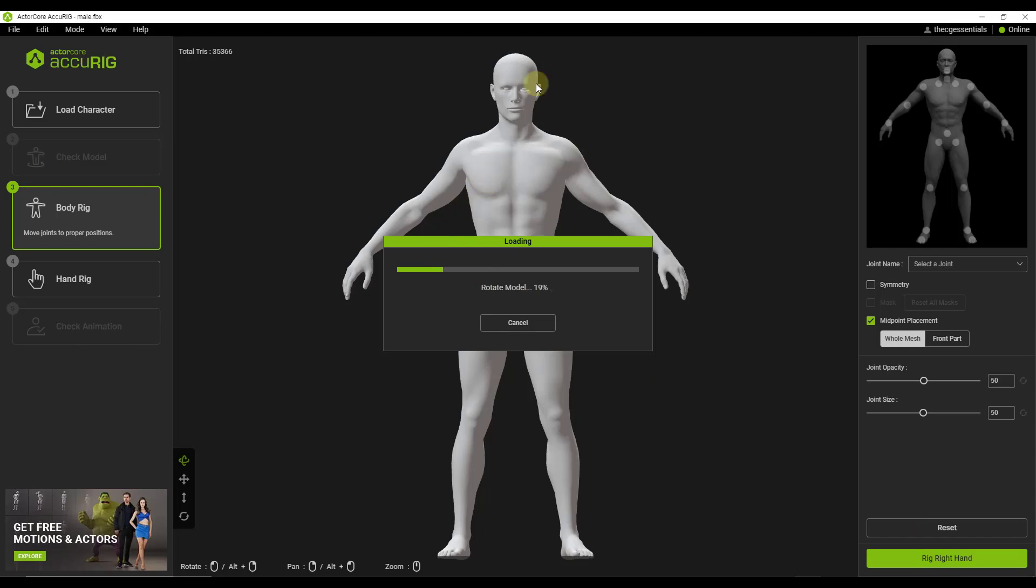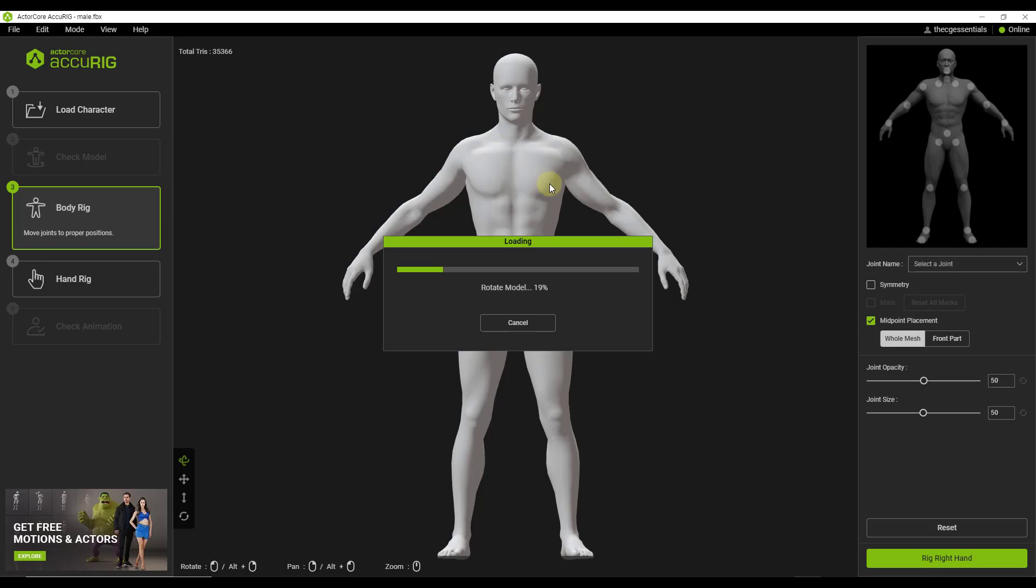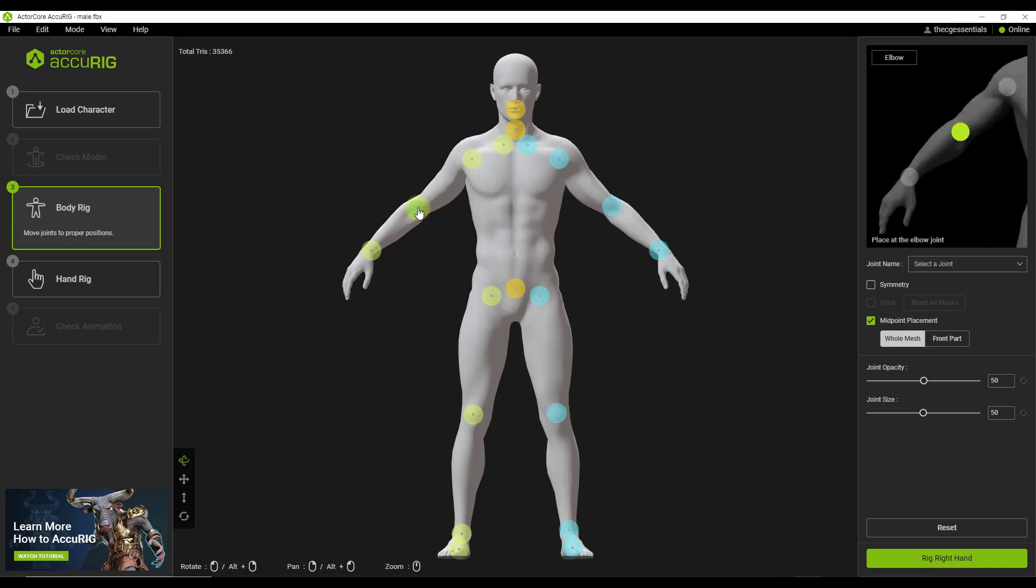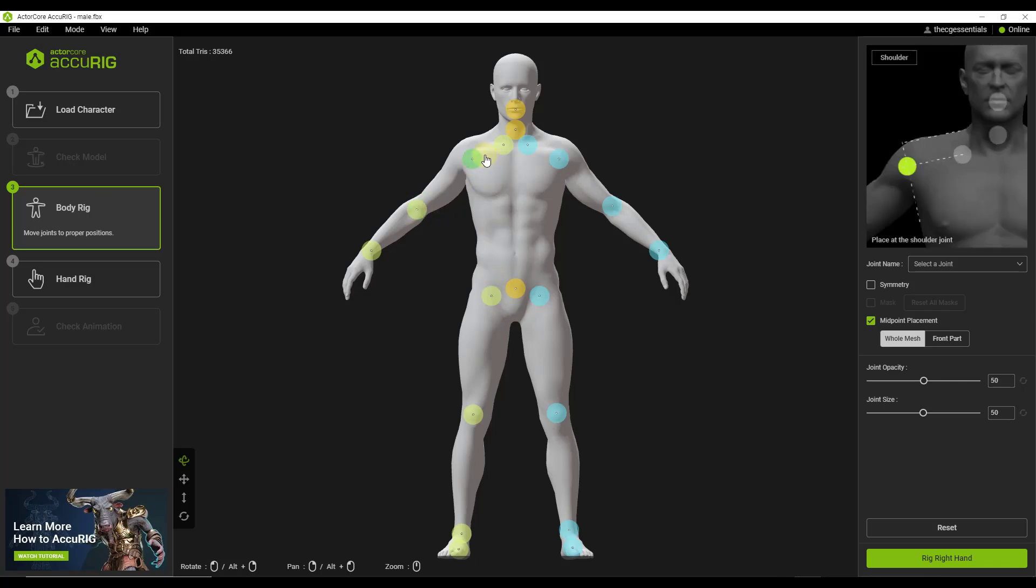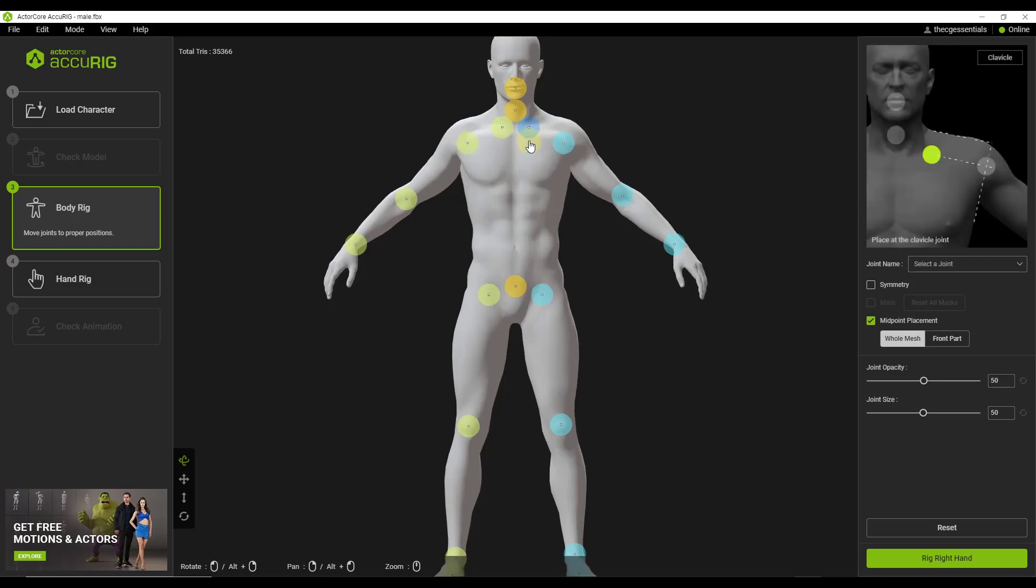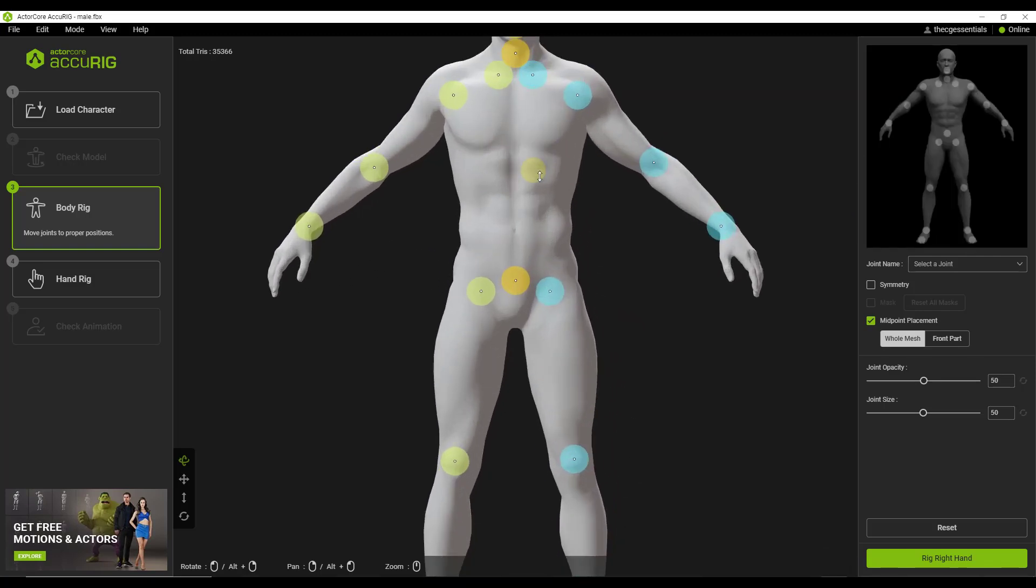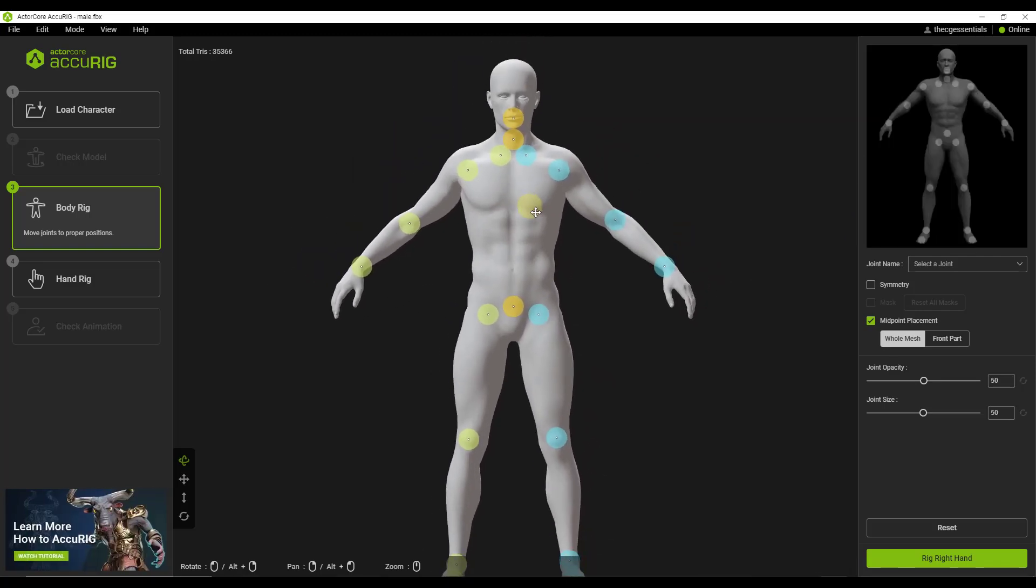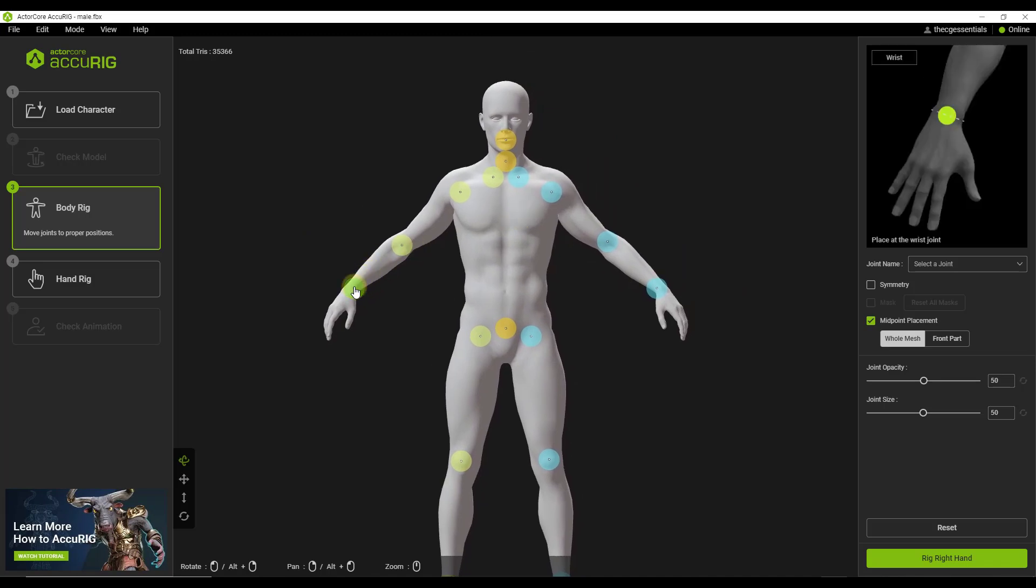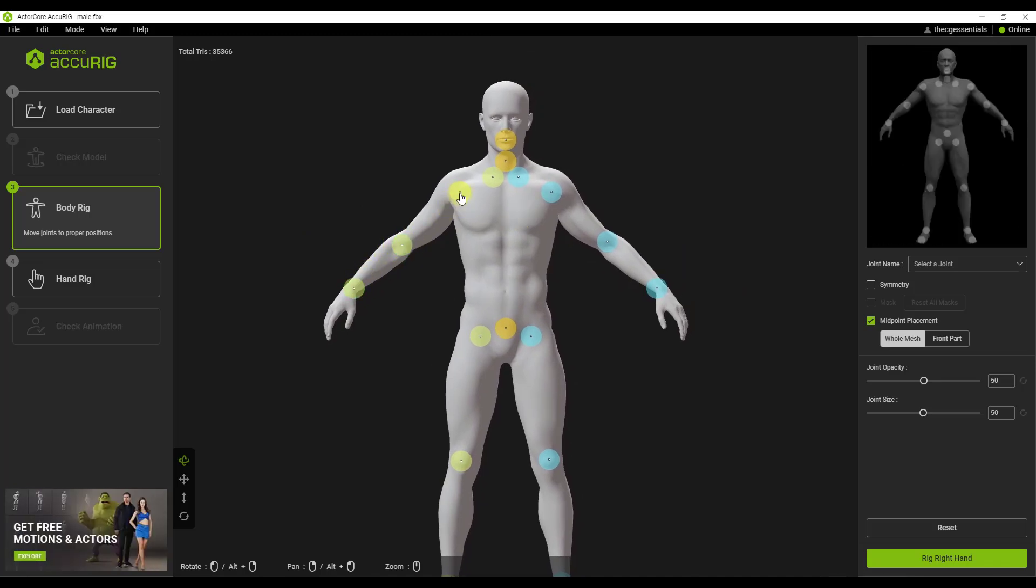And so what it's going to do is it's going to go through here and it's going to find the different joints and pieces that are contained inside of this model. So it's going to automatically find some of those and then present them to you so that you can move around them and make them a little bit more accurate. All right. And so once you get through this, if you take a look at it, notice what it does is it gives you all of these different points. And it tries to automatically place these points, but basically what these points do is these tell AccuRig where to place the different bones.